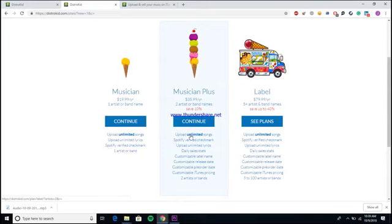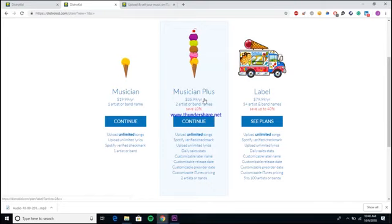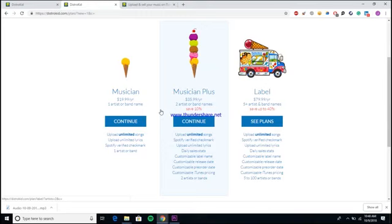The reason being is each of them has their own unique benefits. The reason I say go for the Musician Plus account is because it allows you to create your own label name for your releases. If you know anyone with a DistroKid account, you've ever seen something underneath their song that says like DK10096 or something like that, that means they have a Musician account.